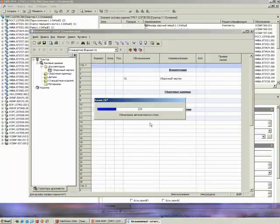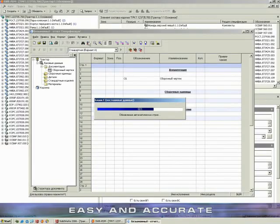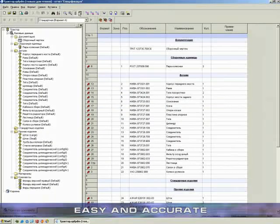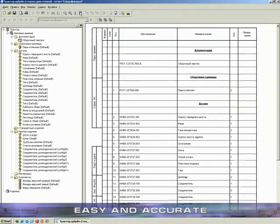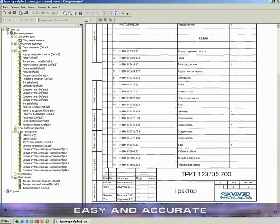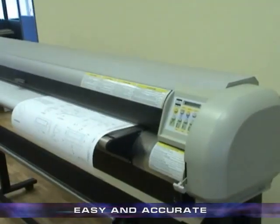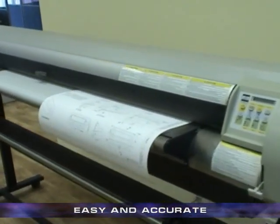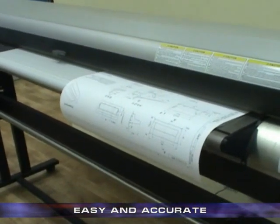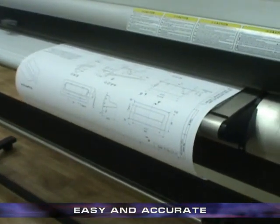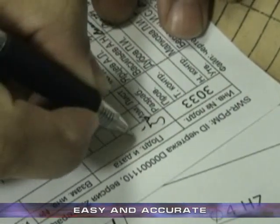Build Materials module and a big variety of SWR PDM plugins help to produce the complete set of product documentation compiled with Russian and international standards.